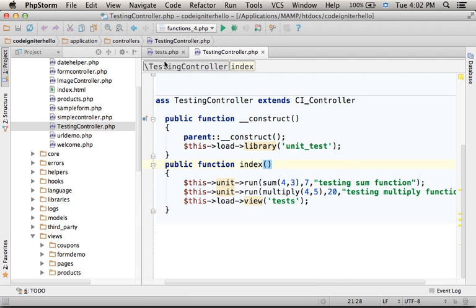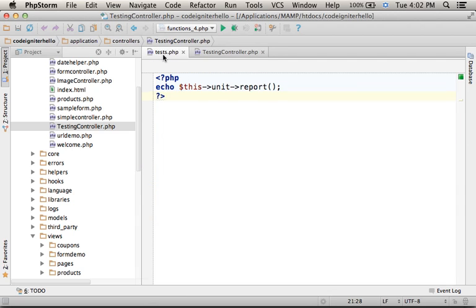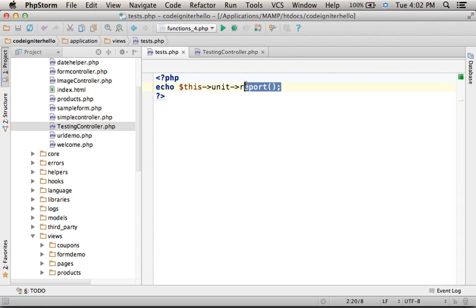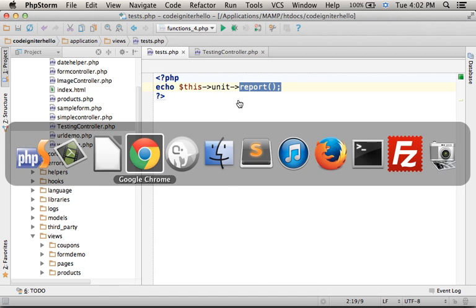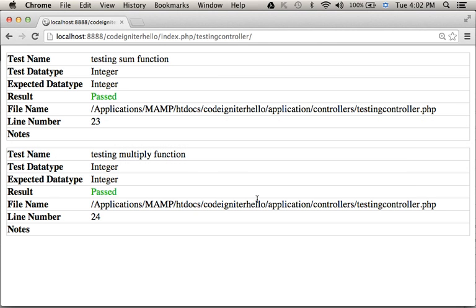When the view is executed, here we can see an invocation for the report function. The report function generates a detailed report for all unit tests. Executing this code sample, we get this output.